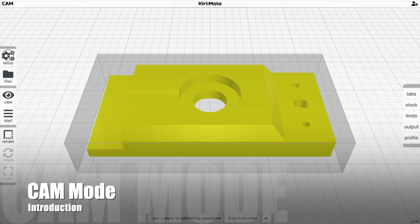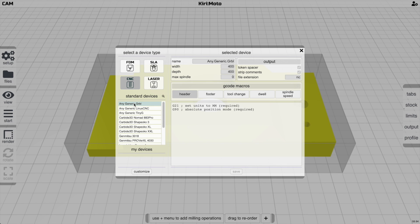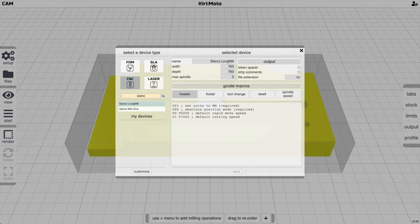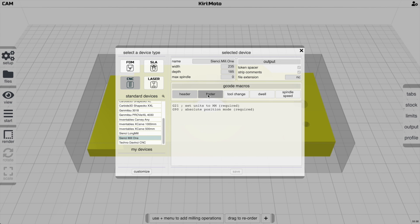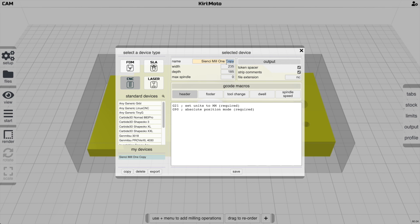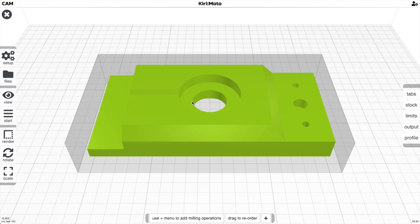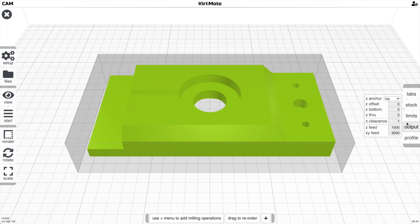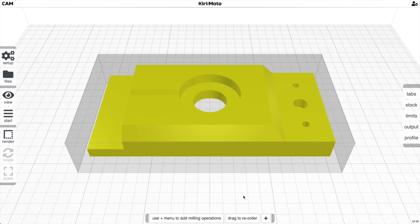This is an overview of the CAM CNC milling mode in Kirimoto, assuming basic understanding of milling. First, ensure you're in CNC mode, find a suitable device, and customize it if you need to change any fields. The right-hand side modifiers affect all operations — things like cut-out tabs, stock size and shape, depth limits, and tool pass height.